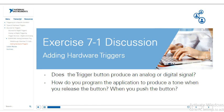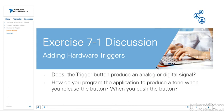And that was the walkthrough for exercise 7-1. In this exercise, you modified a tone generation VI by adding a hardware trigger so that the tone occurs only after you push the trigger button on the CDAQ demo box.